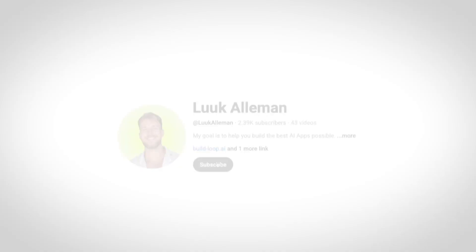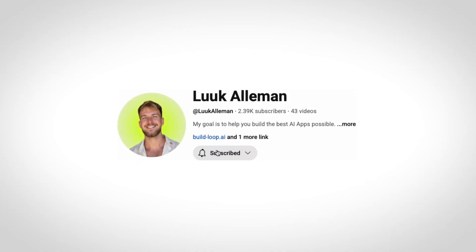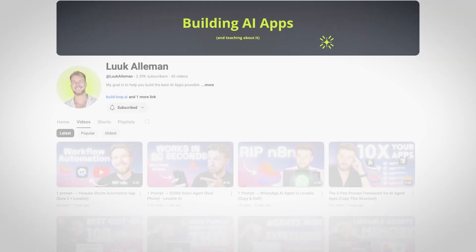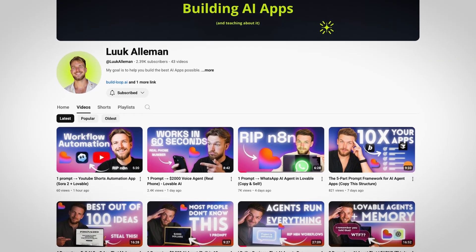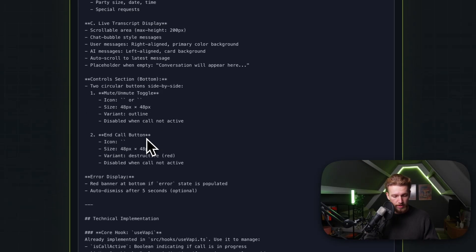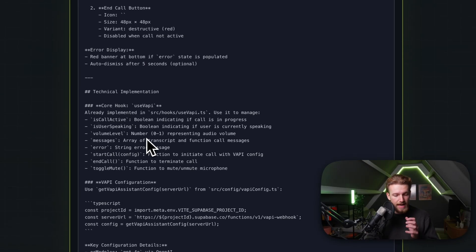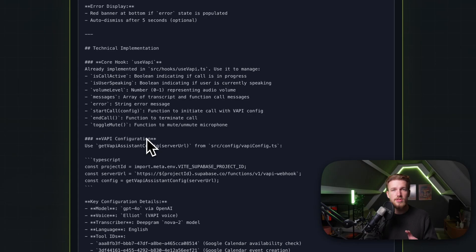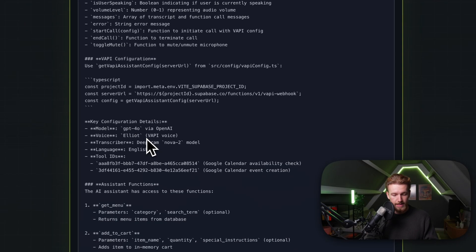If you're not subscribed to my channel yet and you're enjoying this video and learning from it, I'd really appreciate a like and subscribe — it's the only thing I ask in return. A lot more videos like this are in the pipeline. Now, back to the video: I will not go through this complete prompt since you can do it yourself, but it basically contains everything Lovable needs to understand when creating an app like this.